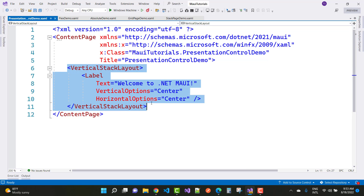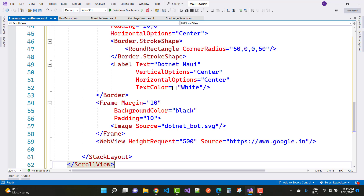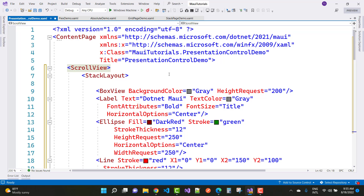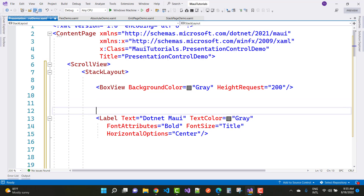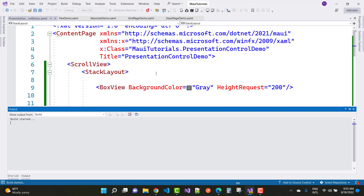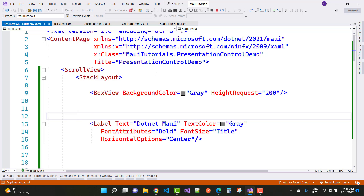In the PresentationControlDemo page, the first layout is a VerticalStackLayout which contains a Label control. We have several presentation controls to go through one by one — controls like BoxView, Label, and many more — which present the mobile UI and also the Windows machine UI.